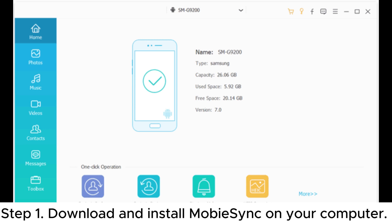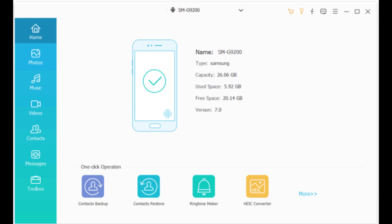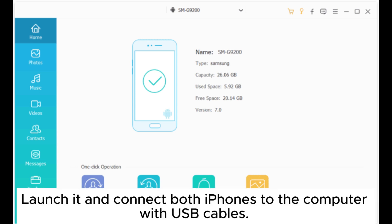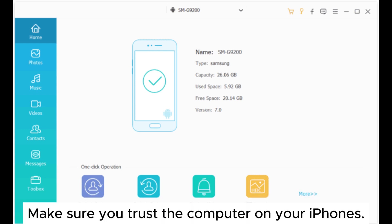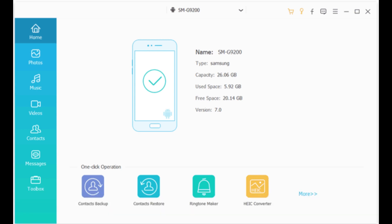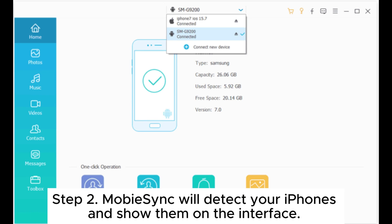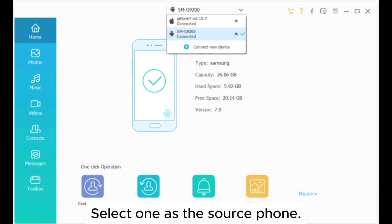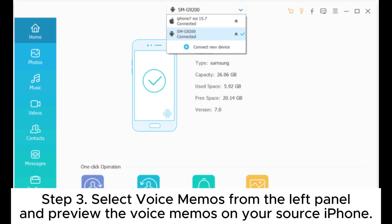Step 1: Download and install MobiSync on your computer. Launch it and connect both iPhones to the computer with USB cables. Make sure you trust the computer on your iPhones. Step 2: MobiSync will detect your iPhones and show them on the interface. Select one as the source phone.